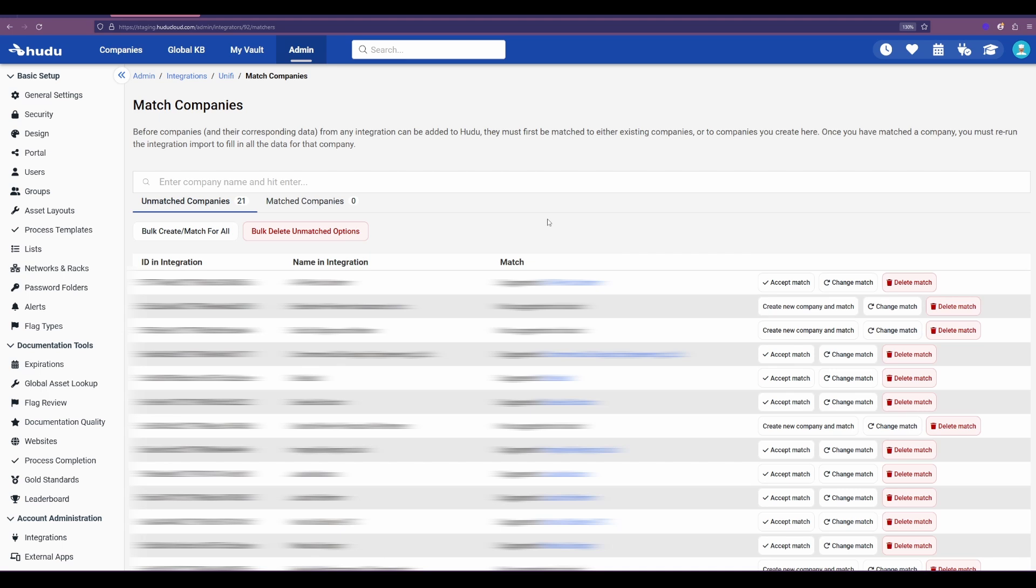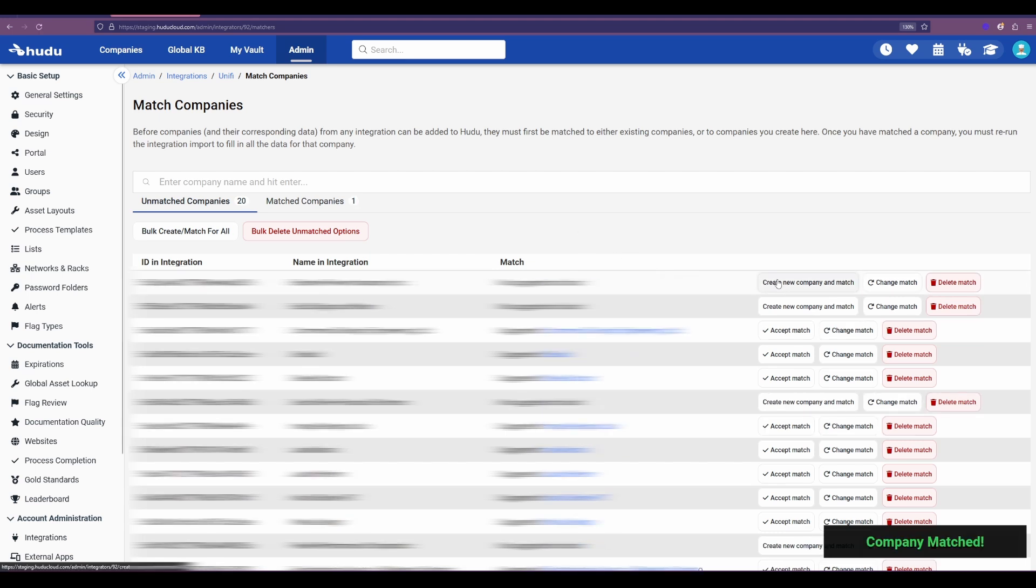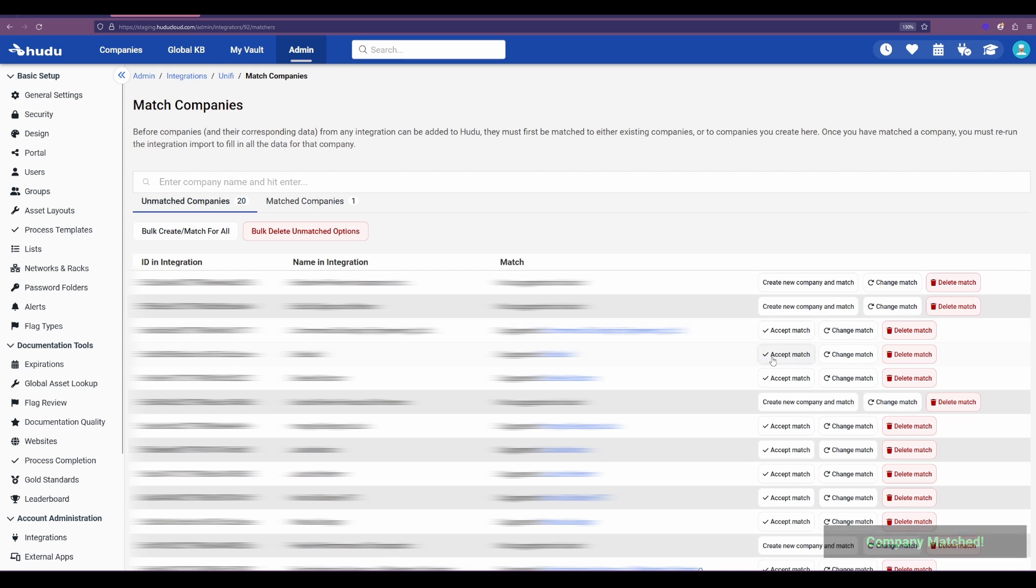In this case I'll be bringing in a few and we can see that if Hudu has a match we'll suggest a place to go. If not, we will also be able to create a new company to match what we found in your integration. In this case here we see that we have a couple, so we'll accept that match and bring over those entities.